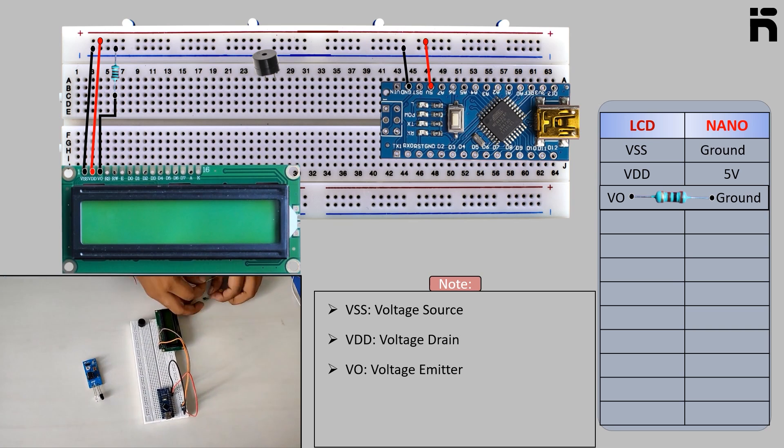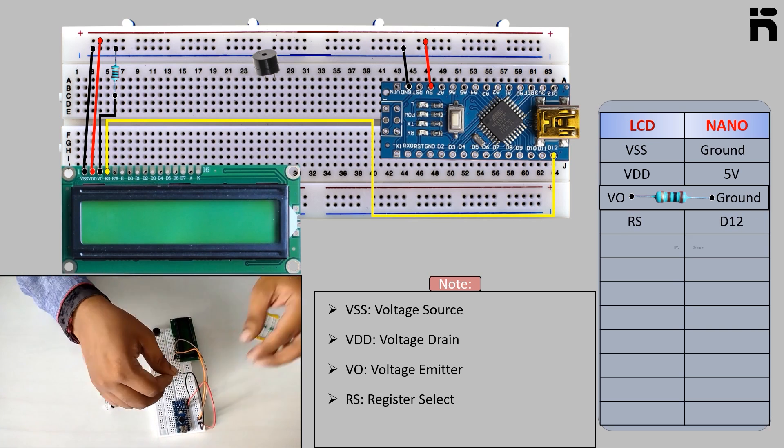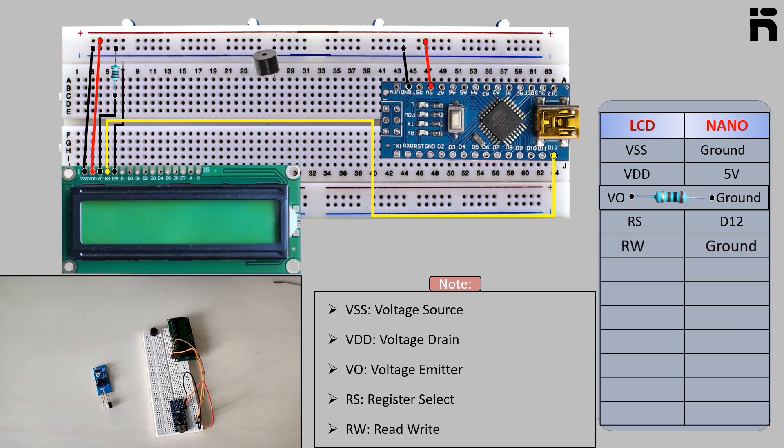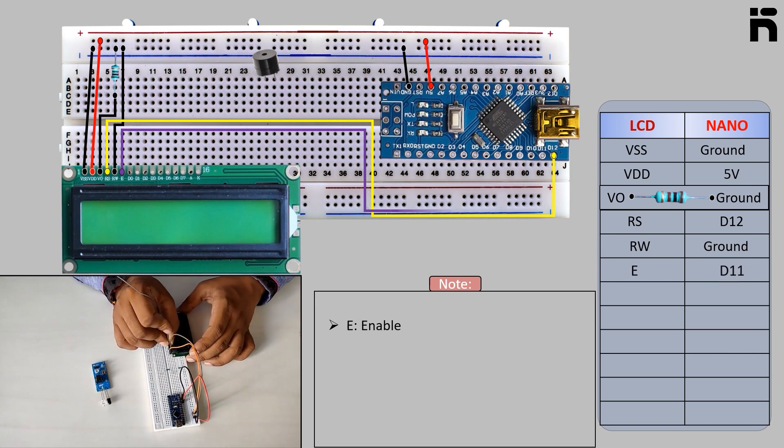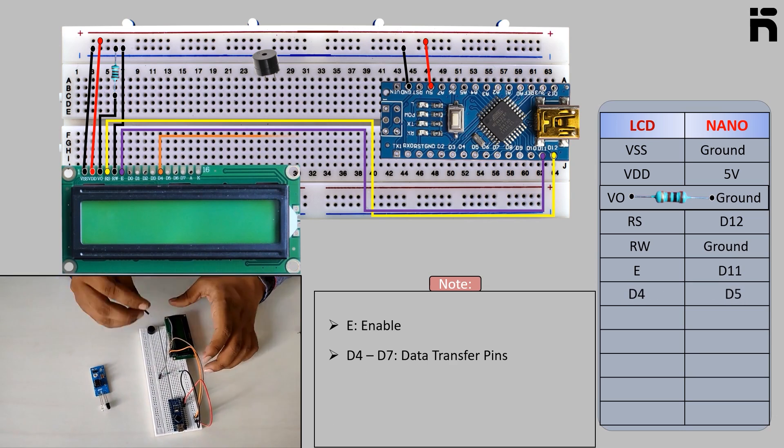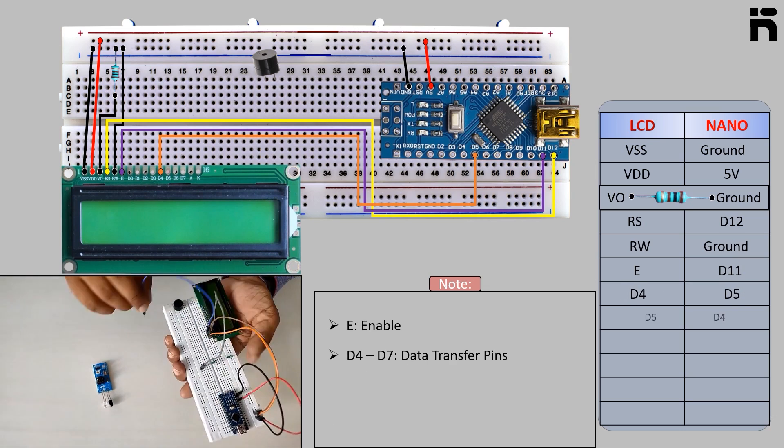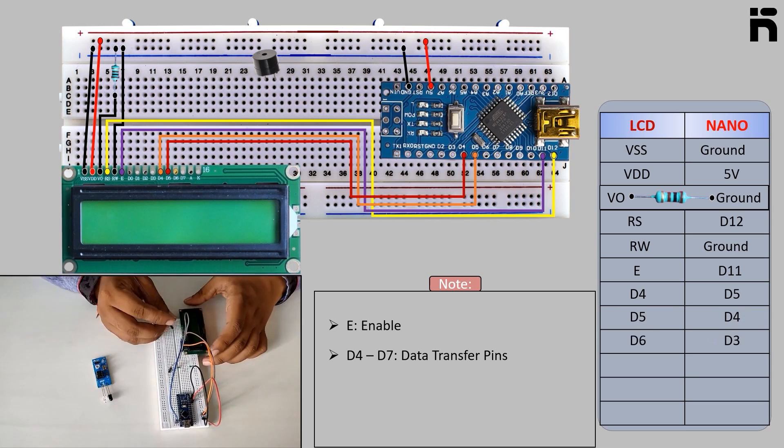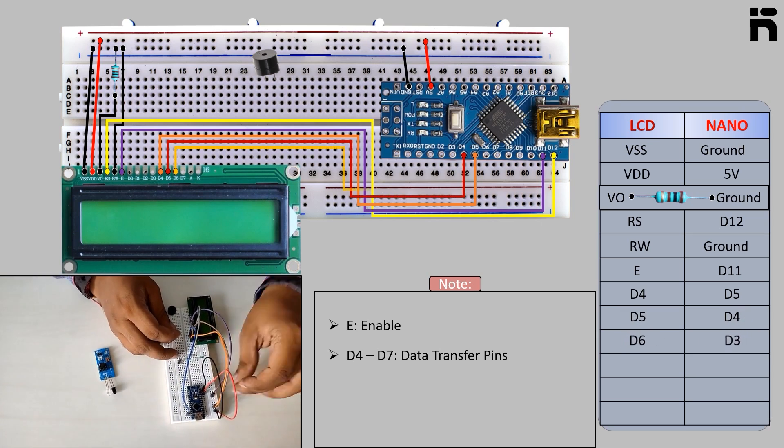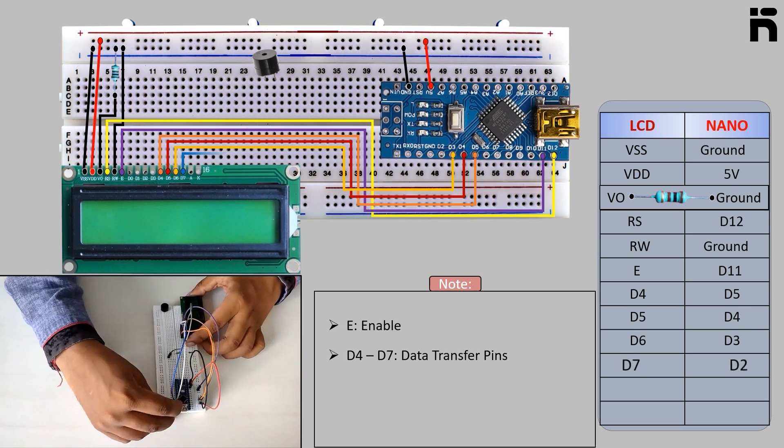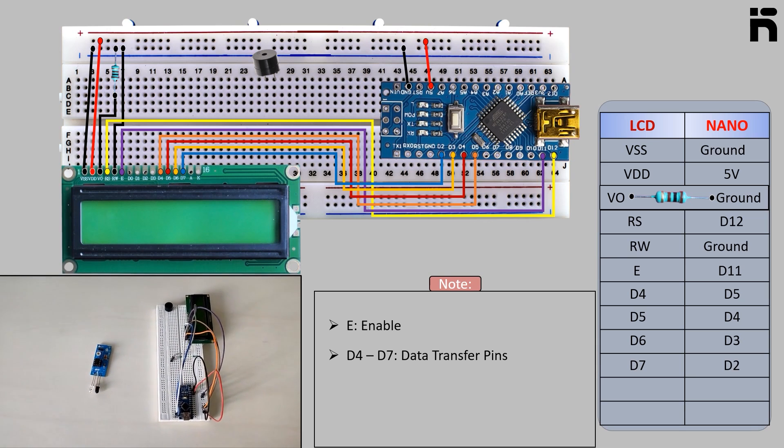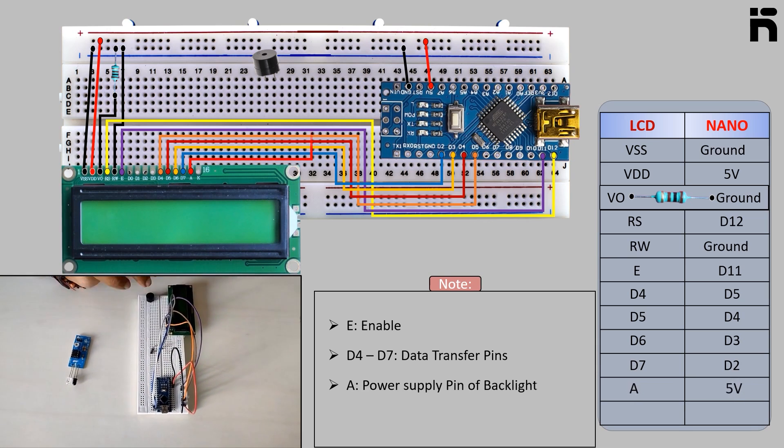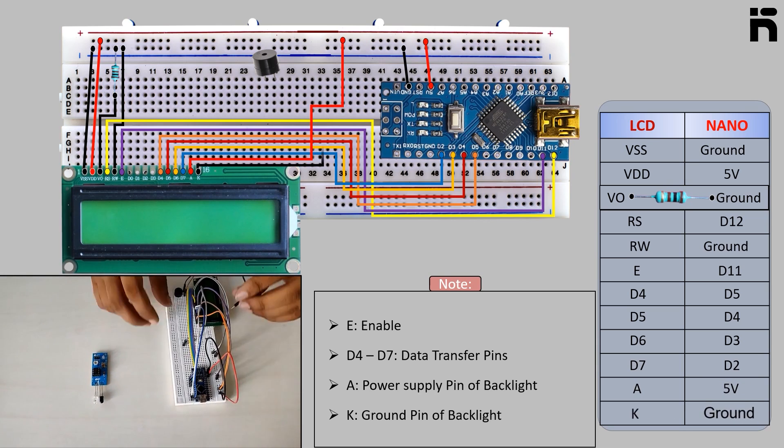LCD RS to Arduino D12, LCD RW to Arduino ground, LCD E to Arduino D11, LCD D4 to Arduino D5, LCD D5 to Arduino D4, LCD D6 to Arduino D3, LCD D7 to Arduino D2, LCD A to Arduino 5 volt, LCD K to Arduino ground.